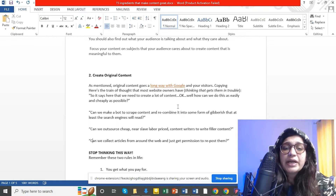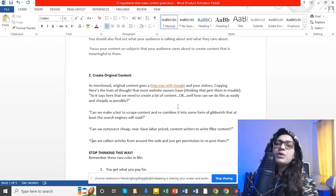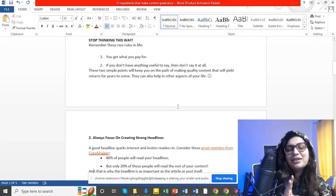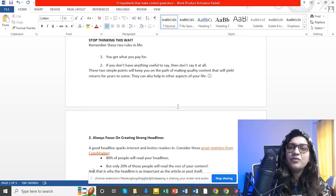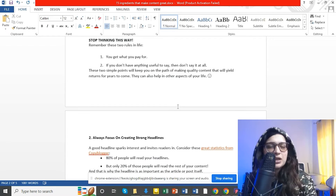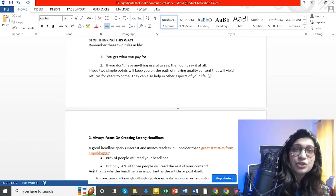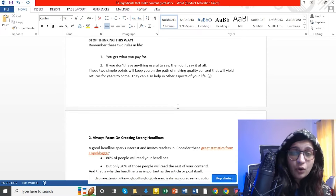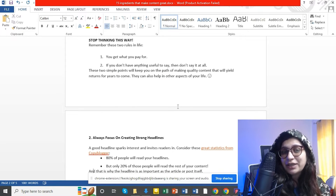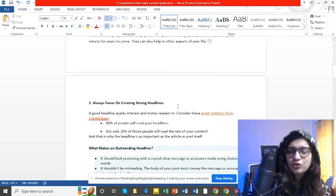آپ نے research کر کے identify کرنا ہے کہ اس niche میں، اس industry میں کیا بات پہلے کی جا چکی ہے، top blogs کیا بات کر رہے ہیں، اور میں اس میں اپنا حصہ کیسے ڈال سکتا ہوں۔ دو کامیابی کے اصول یاد رکھیں: پہلا — you get what you pay for، جتنی محنت کریں گے وہی result نکلے گا۔ دوسرا — if you don't have anything useful to say, don't say it at all۔ نئی بات کہاں سے لائیں گے؟ Research سے، brainstorm کر کے، problem identify کر کے۔